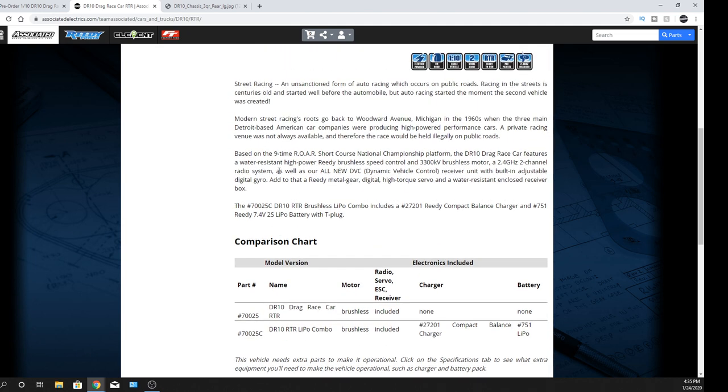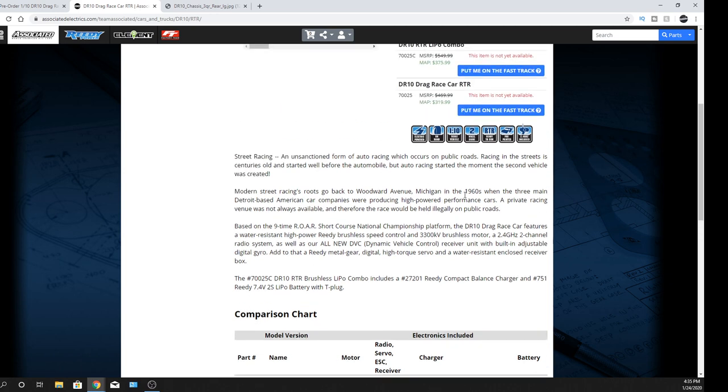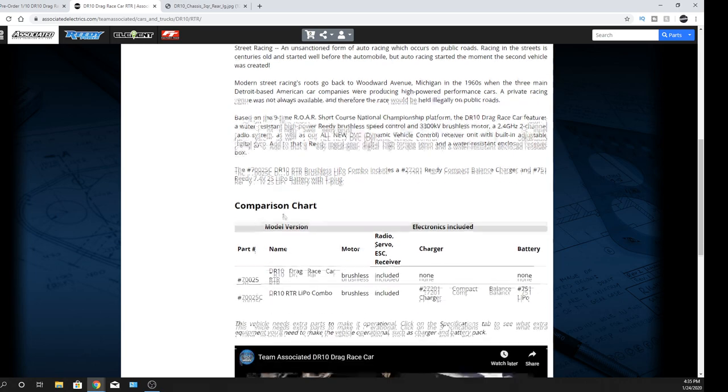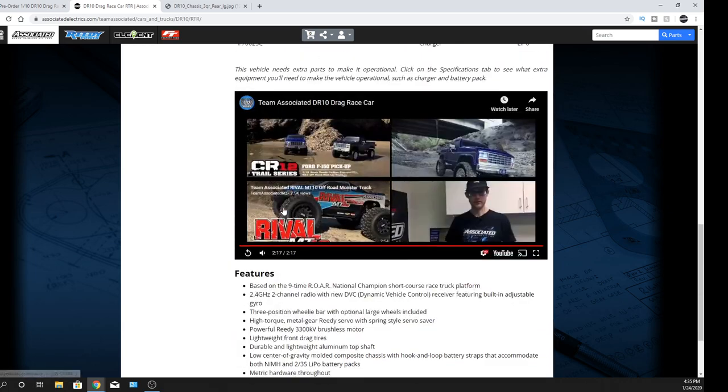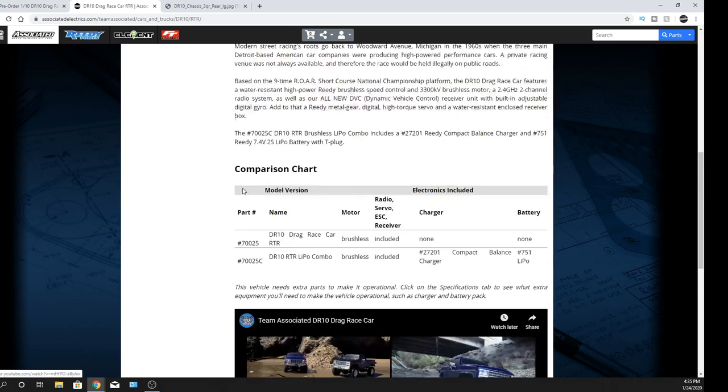It does have a gyro in there. So that means it tries to keep the car going straight. Anyhow, it has its DVC, which is Dynamic Vehicle Control. So that's pretty nice on that one. But yeah, again, no top speed as far as right now. Okay, Michigan, 1960s. Okay. So yeah, I like it.